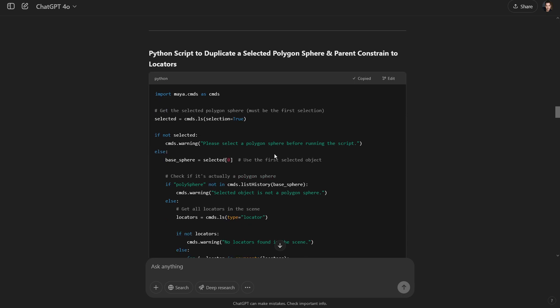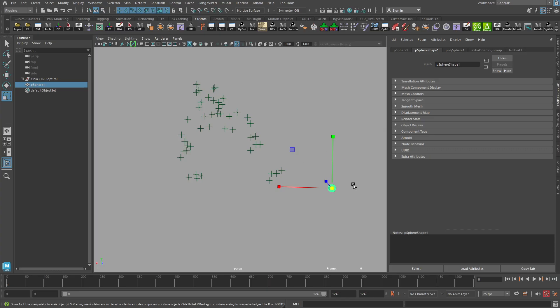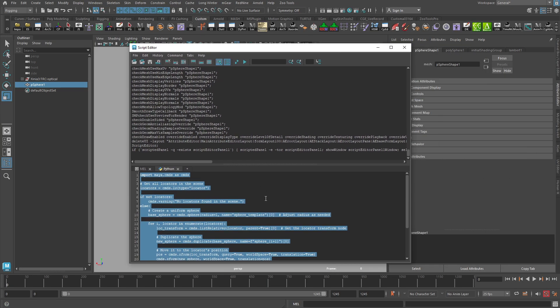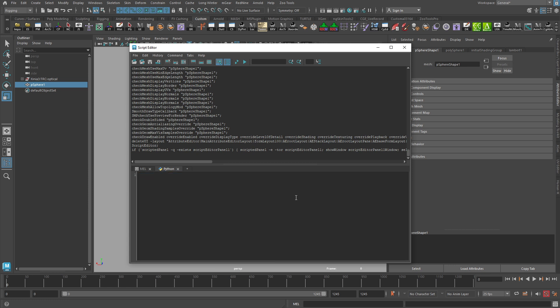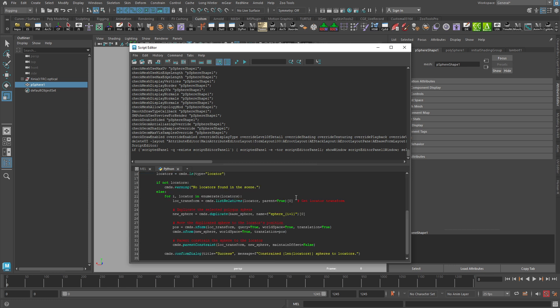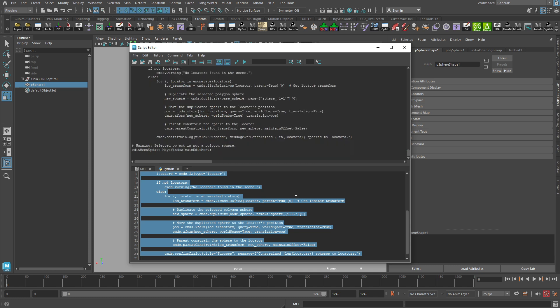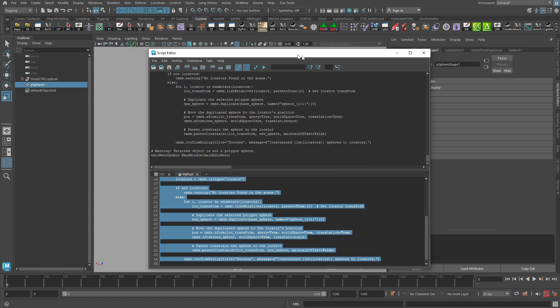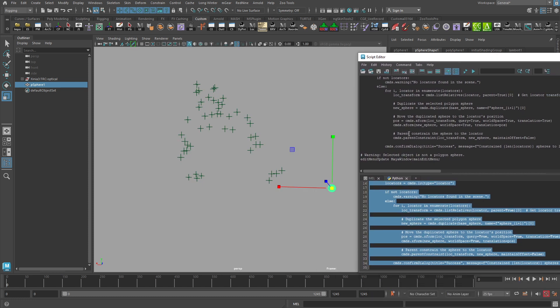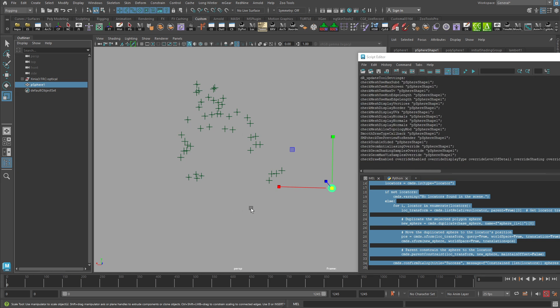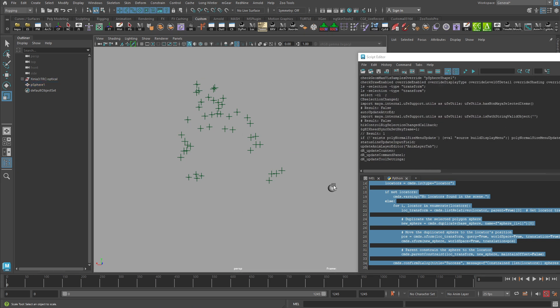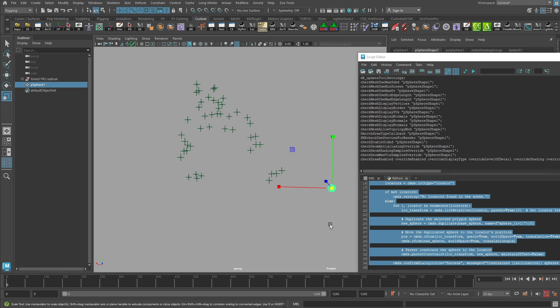Copy that new updated code and let's go in. Let's replace it here in the script editor. So I'm going to delete everything I had and paste that new code in control A to select all control enter to run. And did it work? No. What did we get? It says there's a warning here. It says warning. Selected object is not a polygon sphere. Well, that's rather odd, isn't it? It's a polygon sphere as far as I can tell. Right. Well, it looks like there.